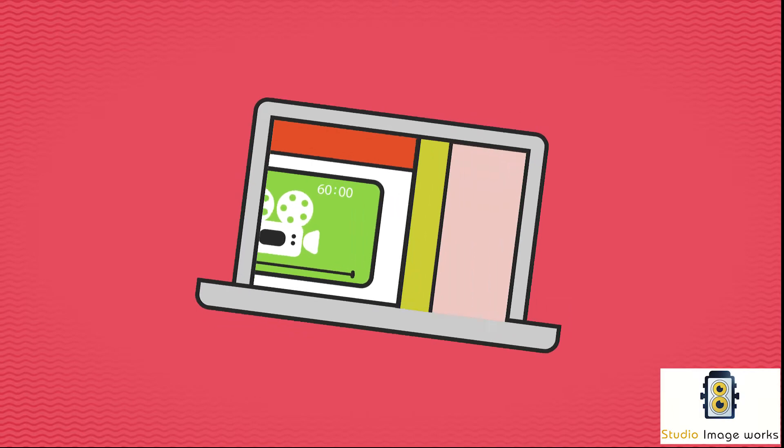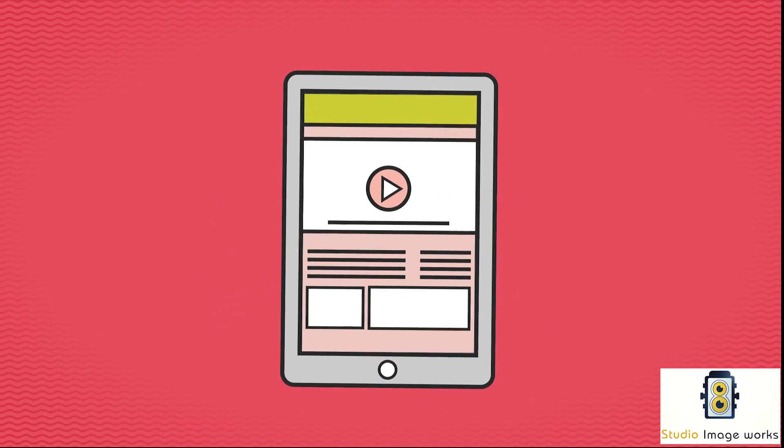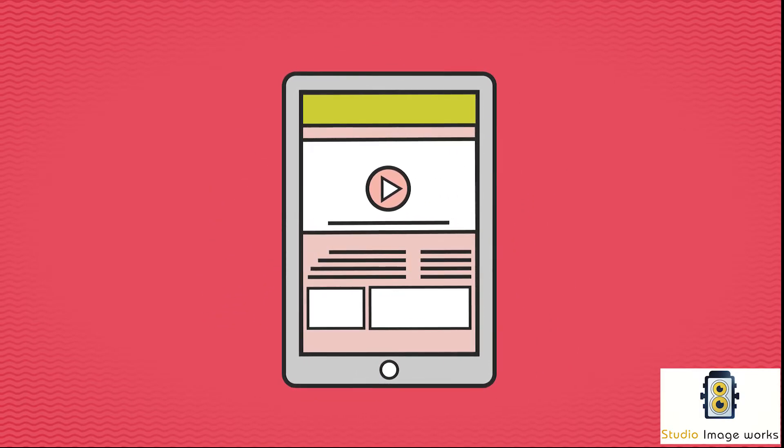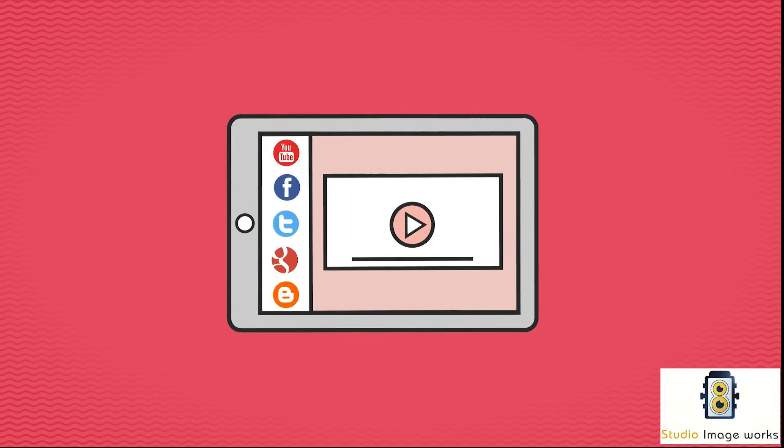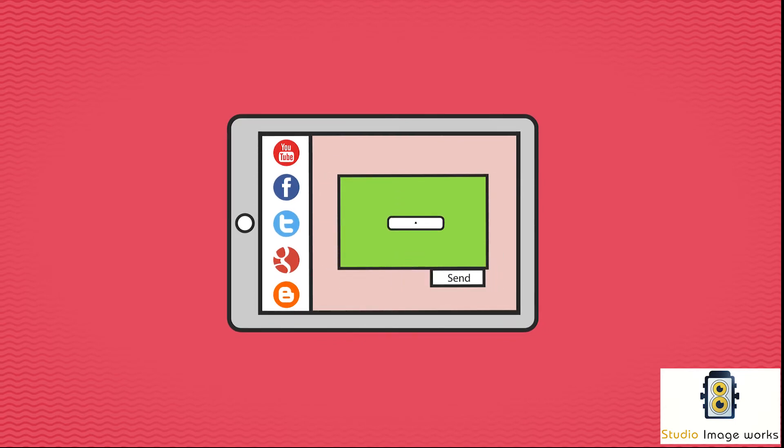Easily insert your amazing new video on your website or post it on YouTube and other social media sites, or just email it. The choice is yours.